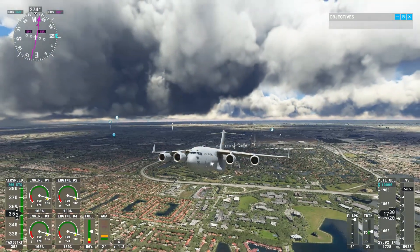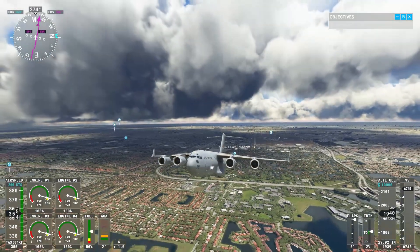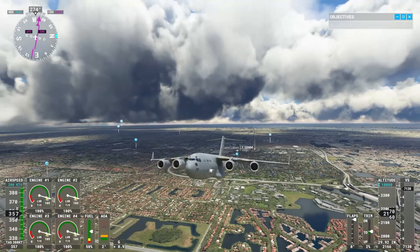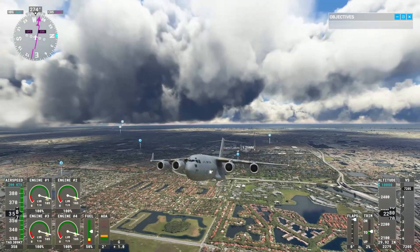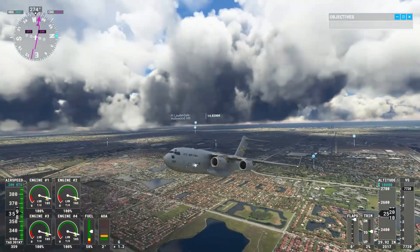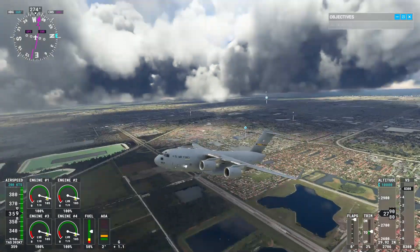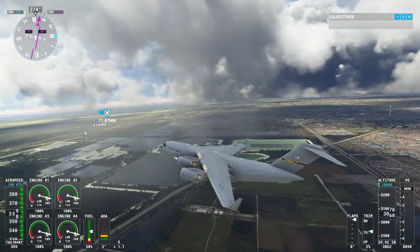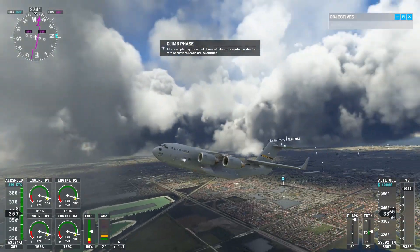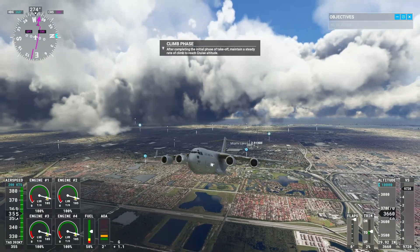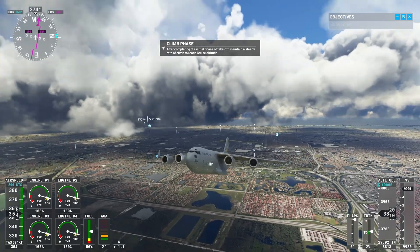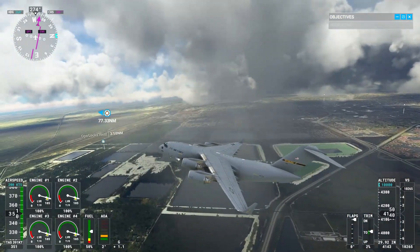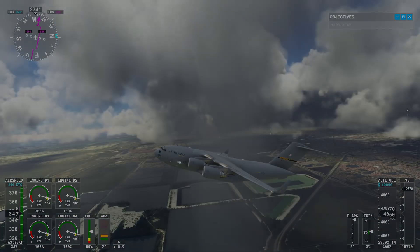And there you have it guys, this is how you install an aircraft into Flight Simulator and locate your community folder. Hope you guys enjoyed. Make sure to drop down a like, comment, if you have any questions leave a comment down below. See you guys later.